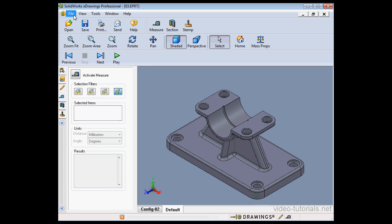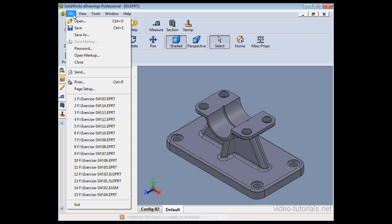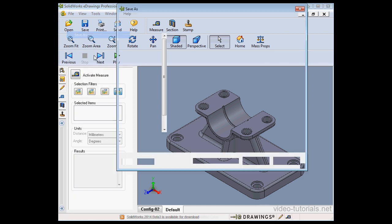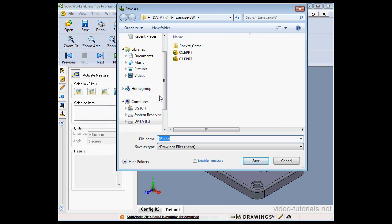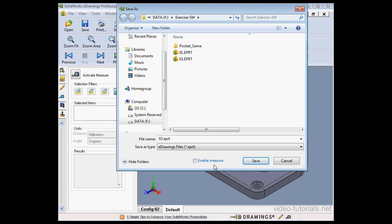And one last thing — let's go to File, Save As. In this dialog window, we've got a checkbox to enable measure or not. Let's cancel out of the Save As dialog window.